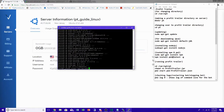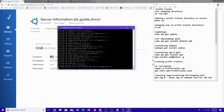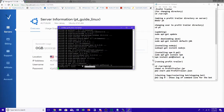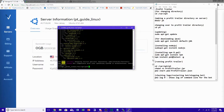Now get PM2, which is what you actually need to run Profit Trailer on a Linux server: npm install pm2@latest -g. Let it download. Once that's done, you can leave the PuTTY window up and minimize it.